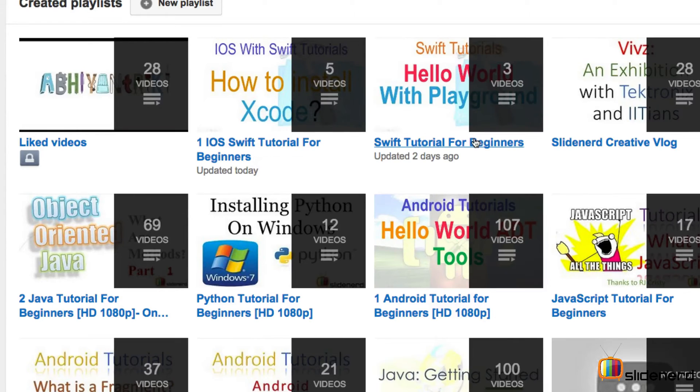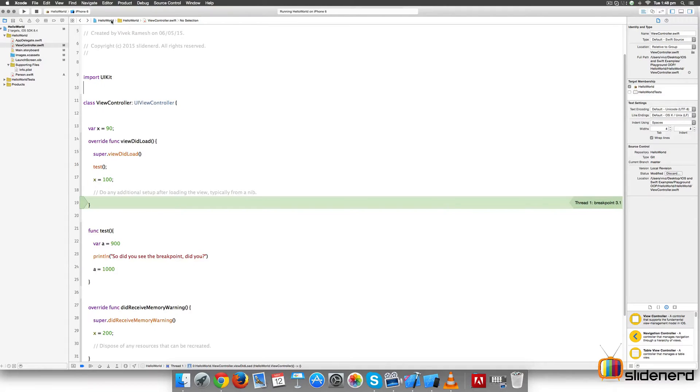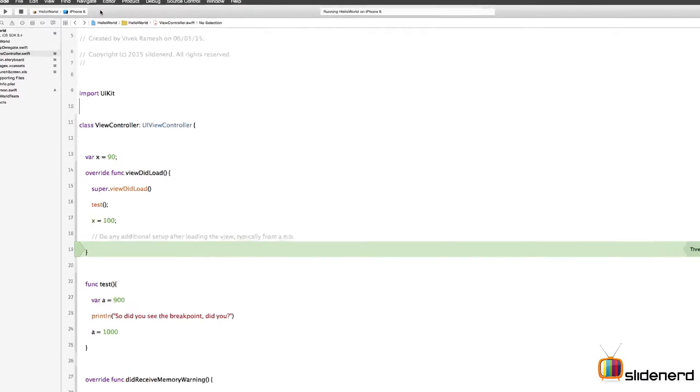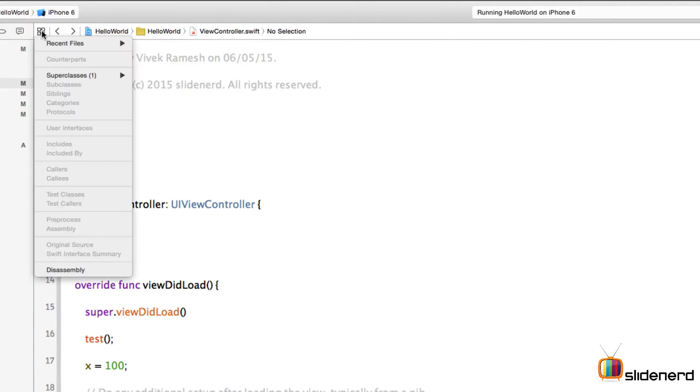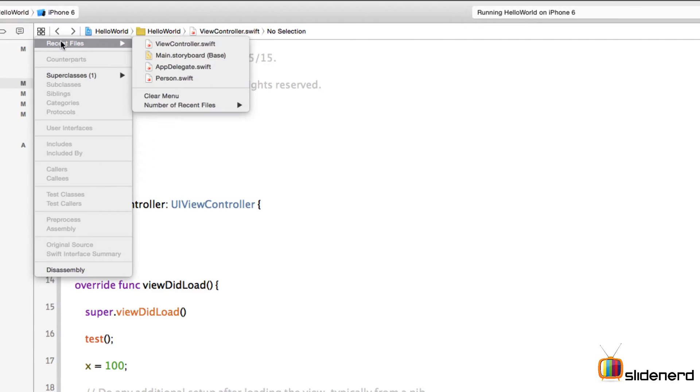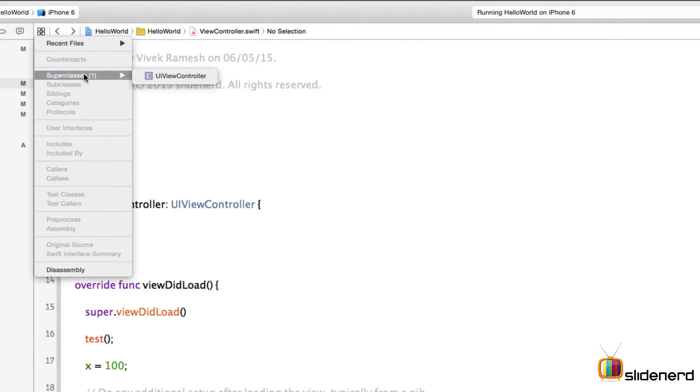Let's get started. Let's begin our discussion by talking about the area that is above the source code and below the jump bar. If you zoom in, you'll find there is this icon here which is basically a pop-up menu. I can see the recent files I've been working with. There's a superclass section that shows me UIViewController is the superclass of my current view controller file.